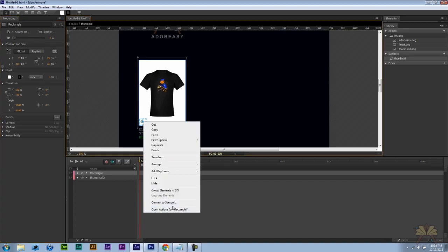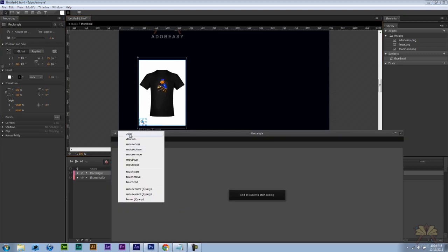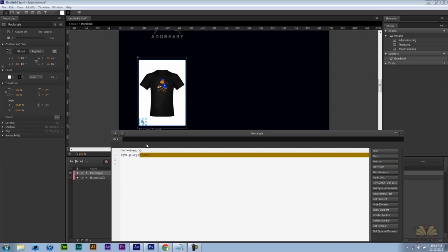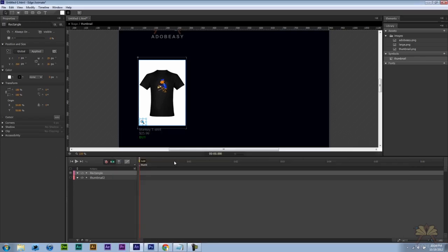Right click on this. And we're going to open actions. Select click. Play. In quotations large.